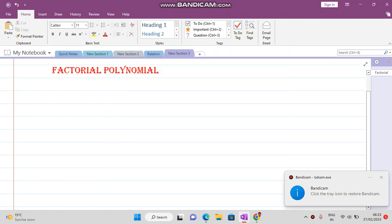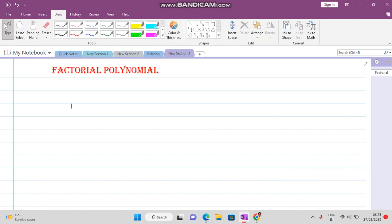Welcome viewers. In this video lecture we want to learn about factorial polynomials. This topic will be used while solving questions of non-homogeneous recurrence relations, and that is why we are studying it.